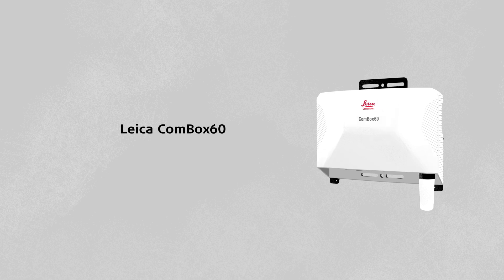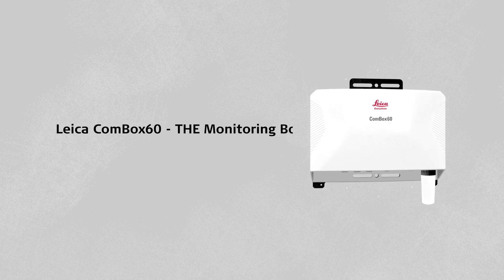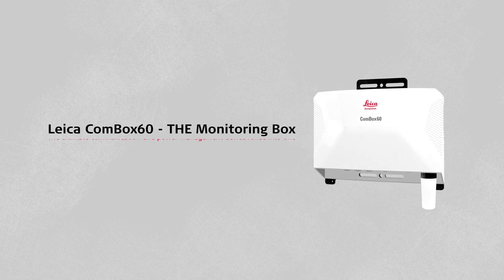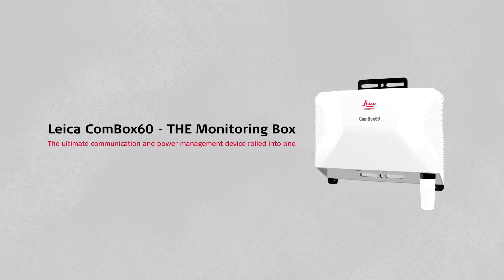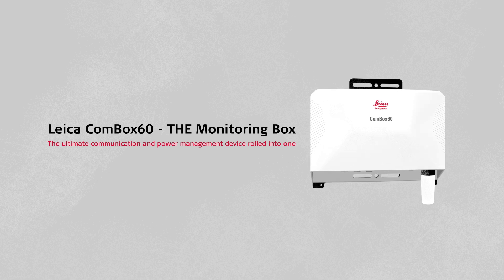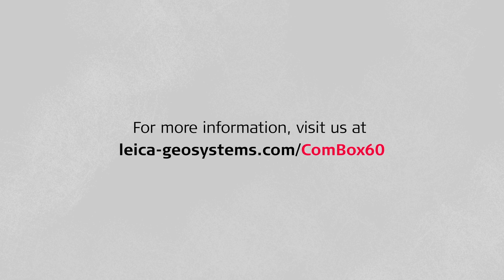Leica Combox 60. The monitoring box. Truly the ultimate communication and power management device rolled into one. Discover the new monitoring experience by visiting us at leica-geosystems.com slash Combox 60.